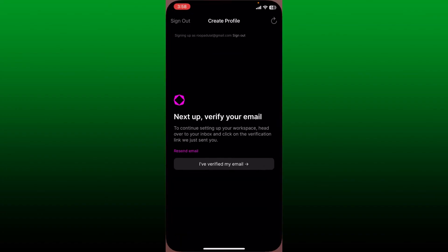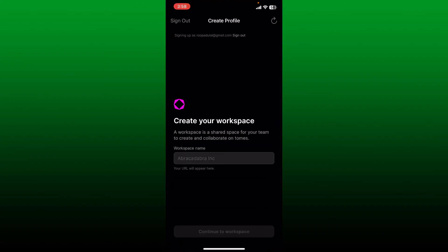You can now go back to the Tome app and tap on I've Verified My Email. On the next page, you'll need to enter your workspace name in order to create a workspace for you and your team.